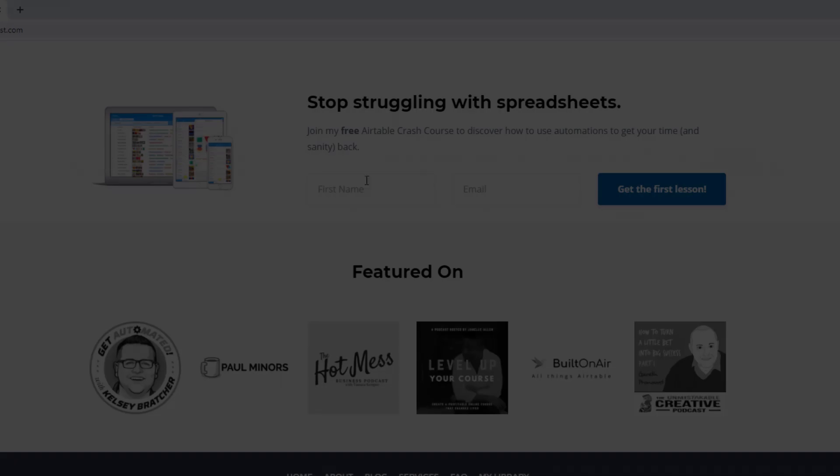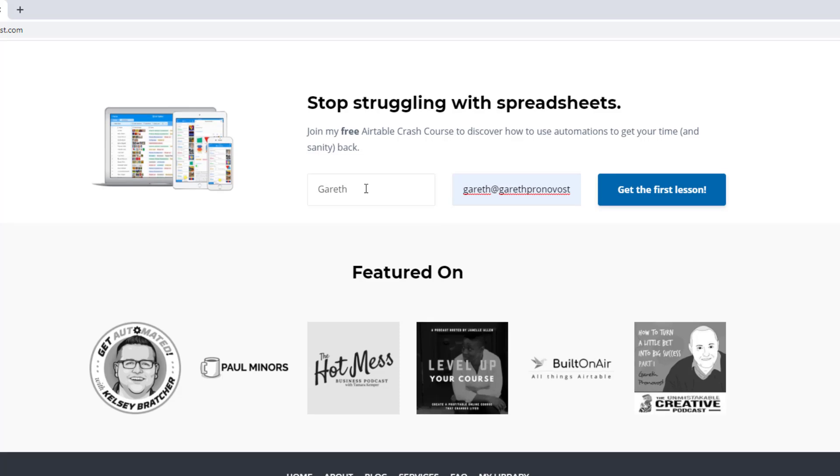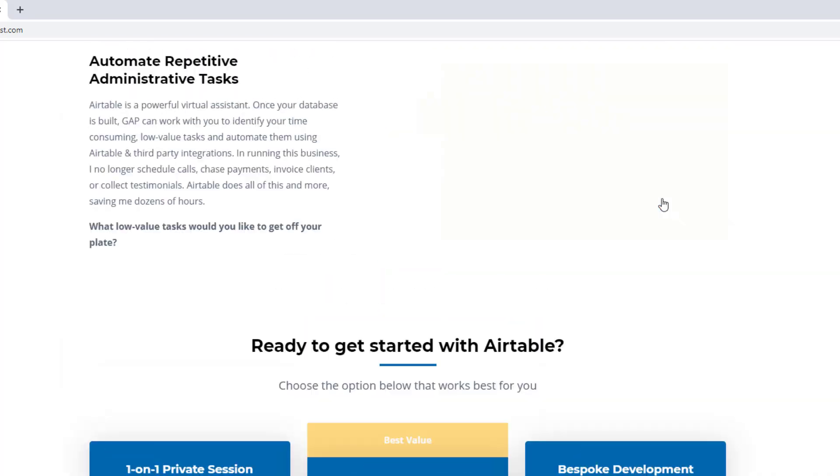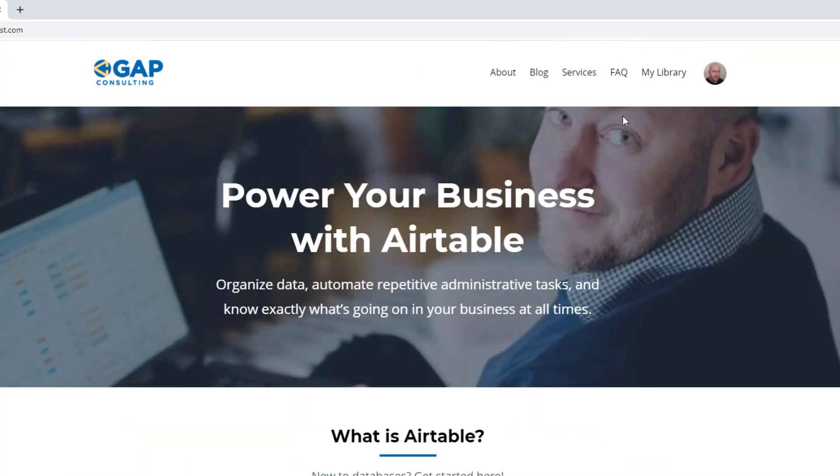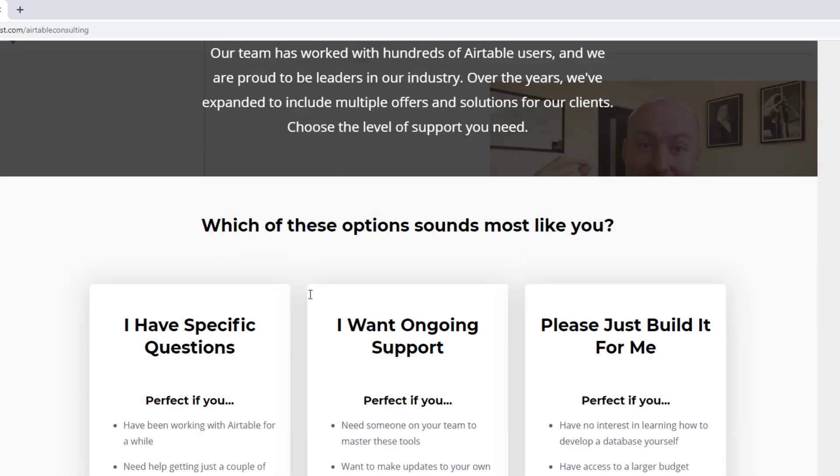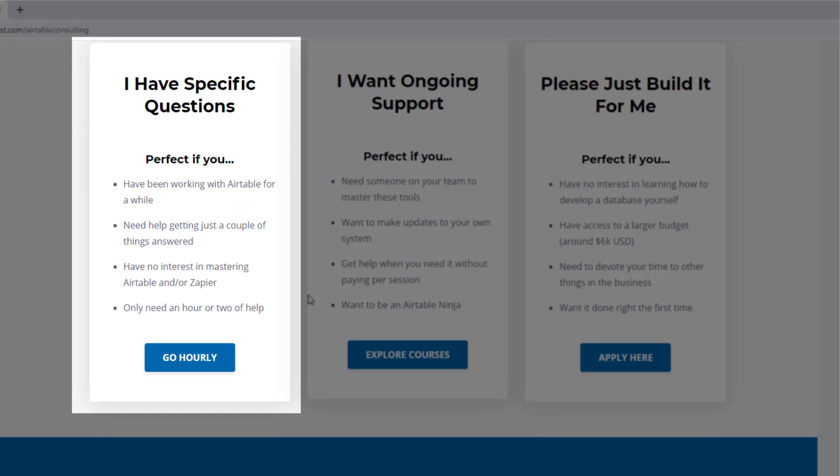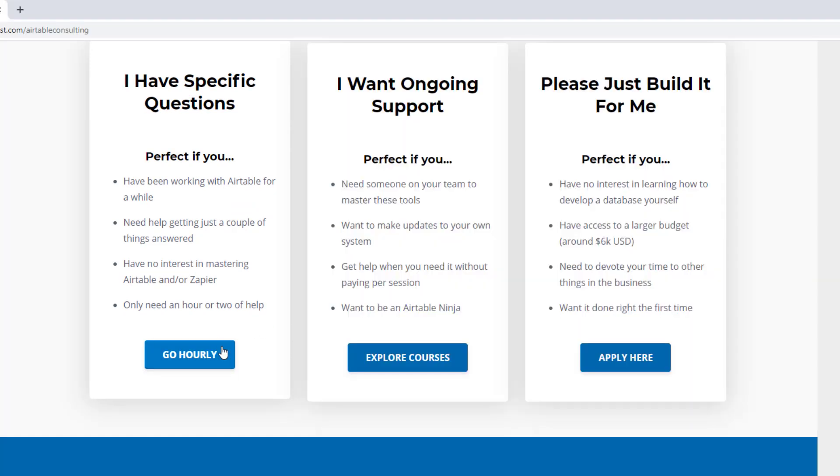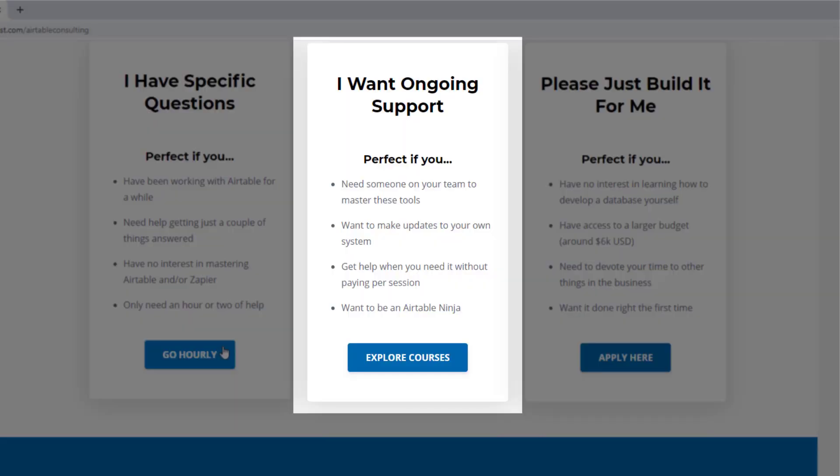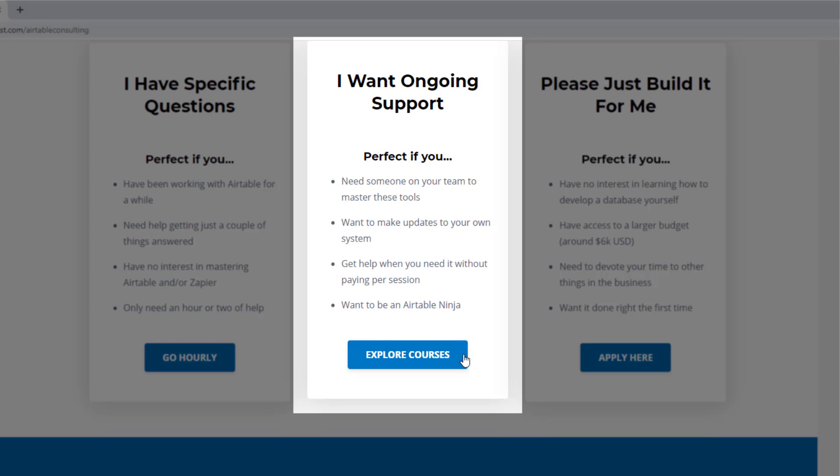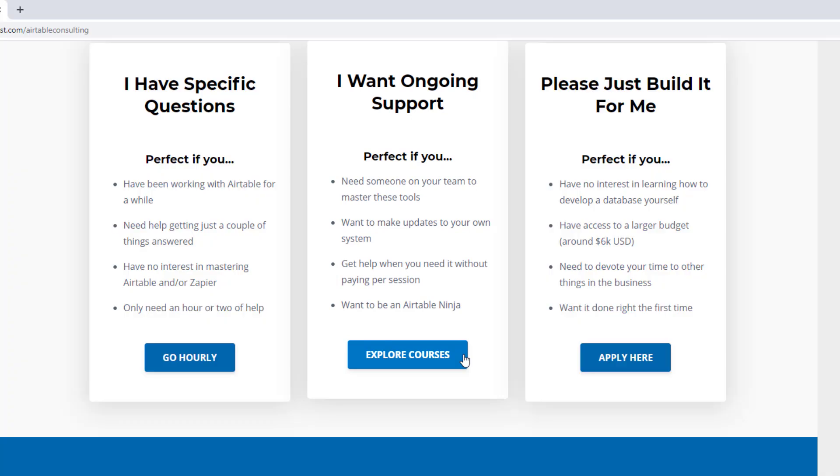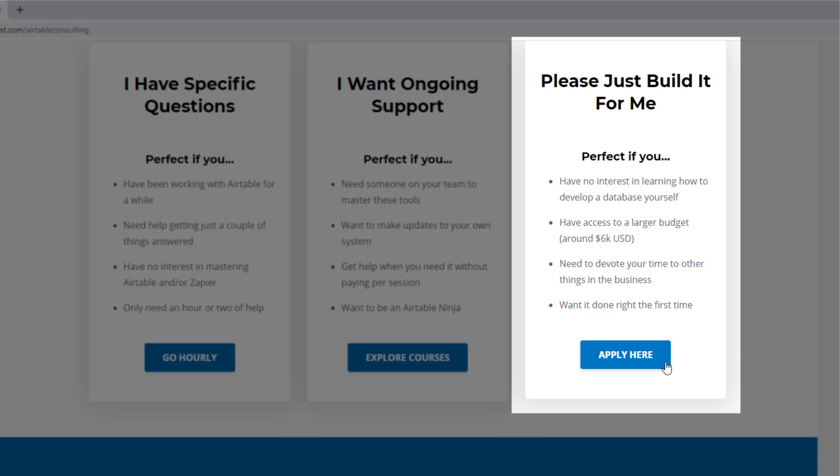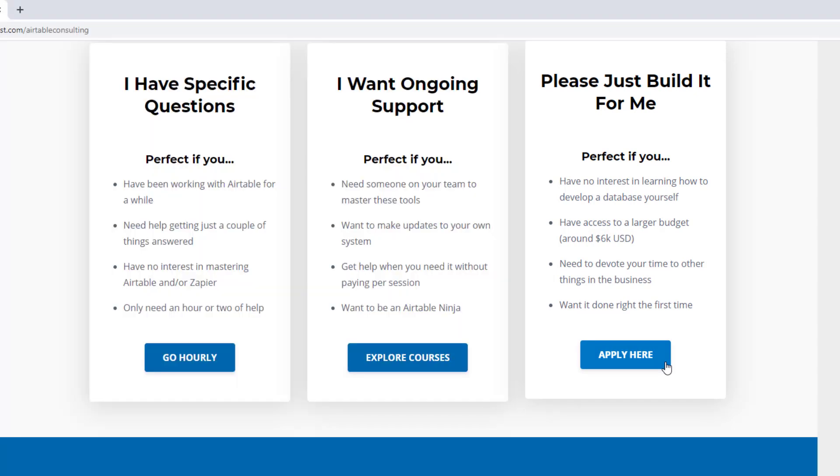As always, I hope you found that to be extremely helpful. If you did, and you'd like to learn more swing by our website and see how we can help. We offer a free Airtable crash course that will help you level up in Airtable quickly. And we also have some paid services, including hourly consultations with our experts. We have some online courses and a group coaching program. And for advanced needs, we can build a bespoke solution for you from scratch. So swing on by. And I look forward to connecting with you soon.